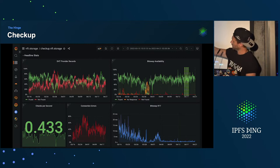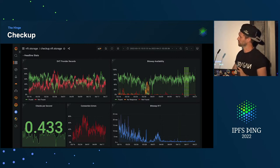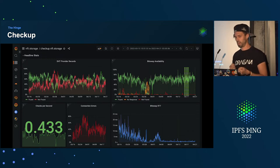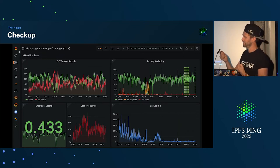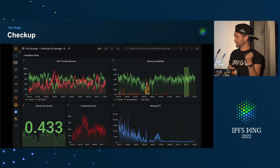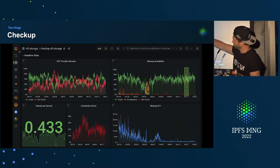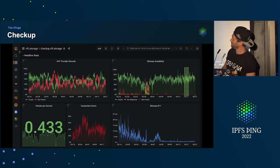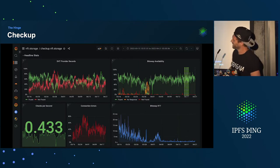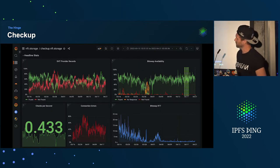At the top left there are DHT provider records. This is the percentage of time where we ask the DHT if there is a provider record saying that a given CID is being provided by a given peer. You can see that at this period of time it was not doing so well — about 50% availability.